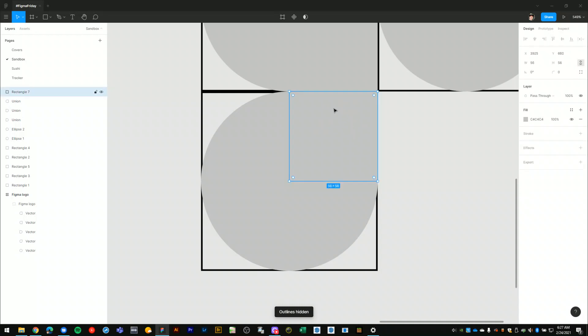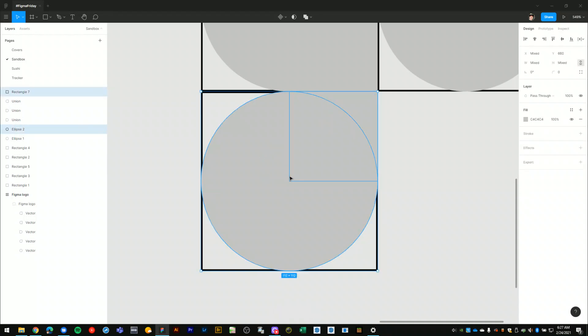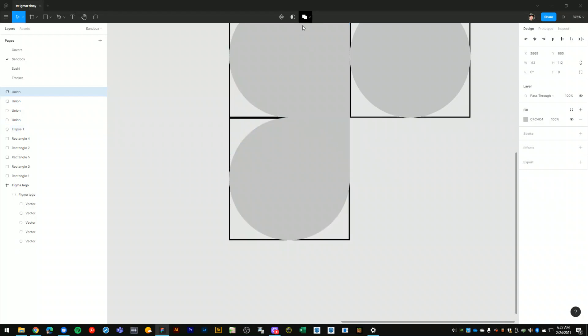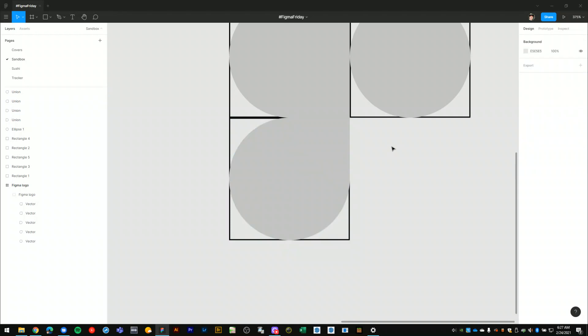So once I select this box and this circle, there are two separate shapes right now. But again, I'll use the union selection option, click that, to make it into a single union object.